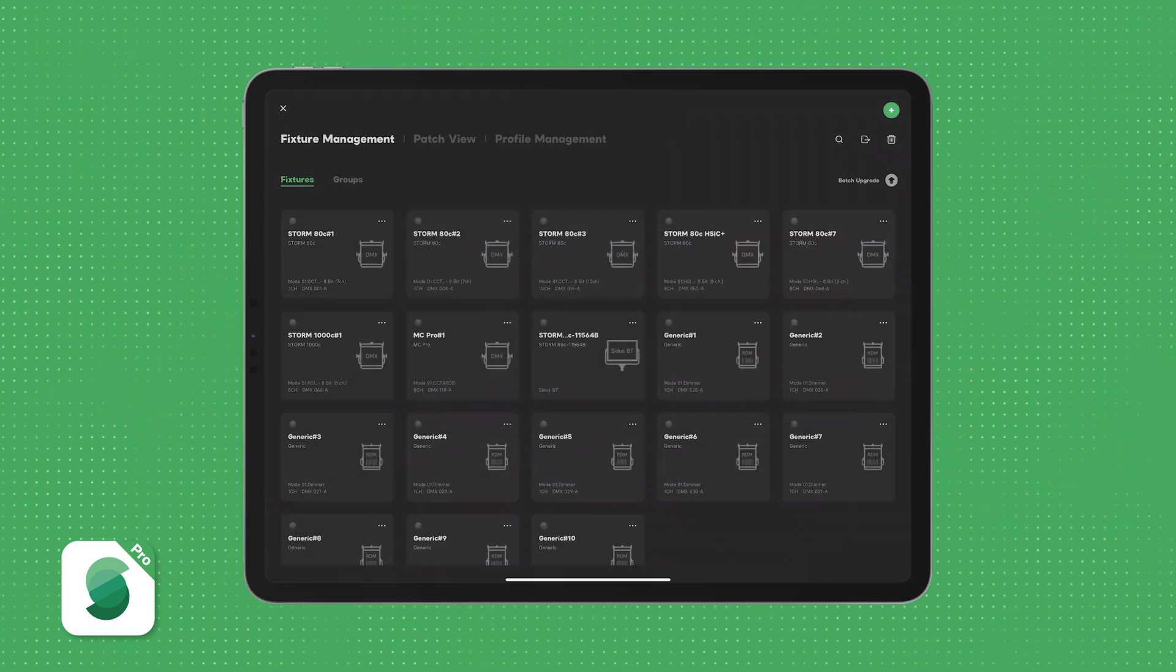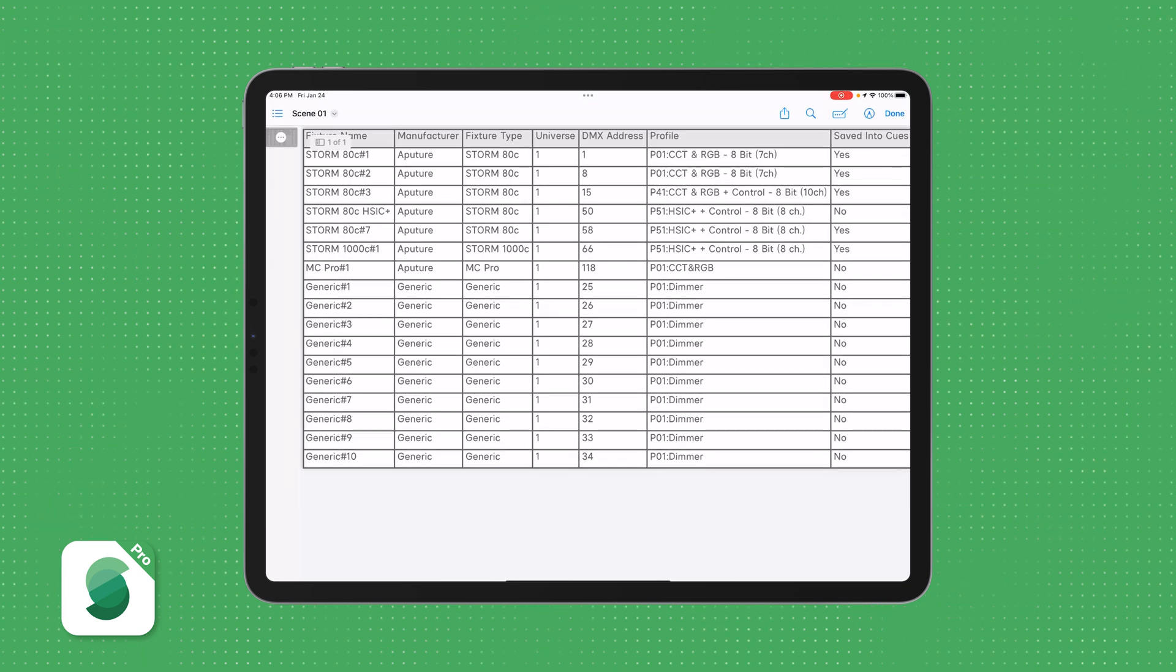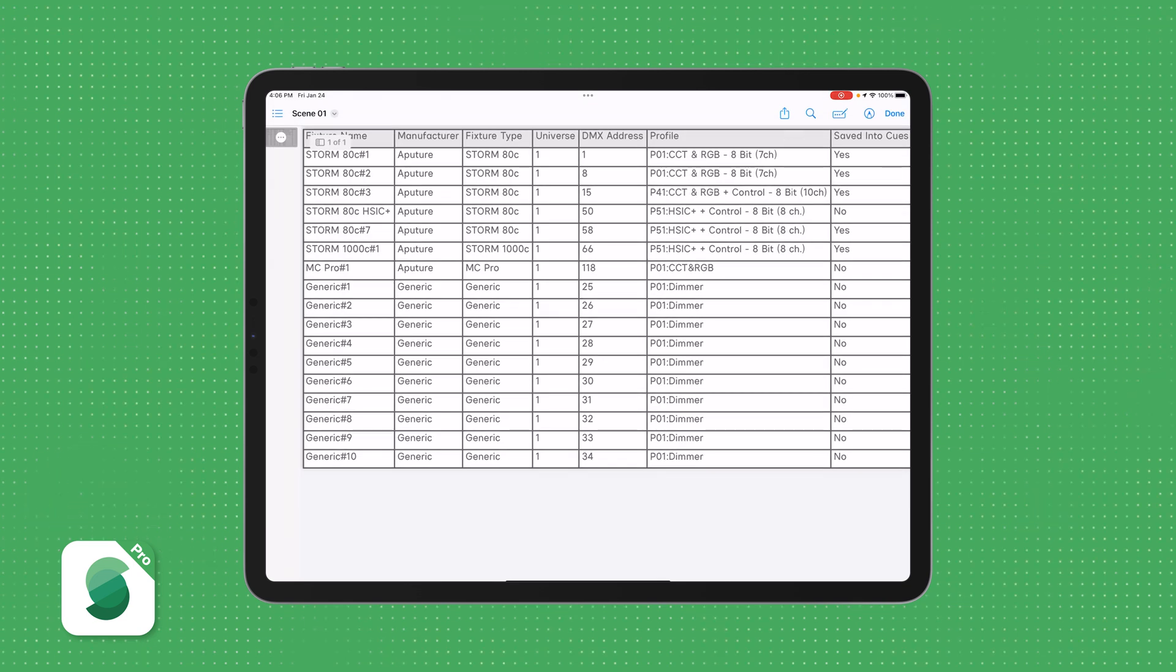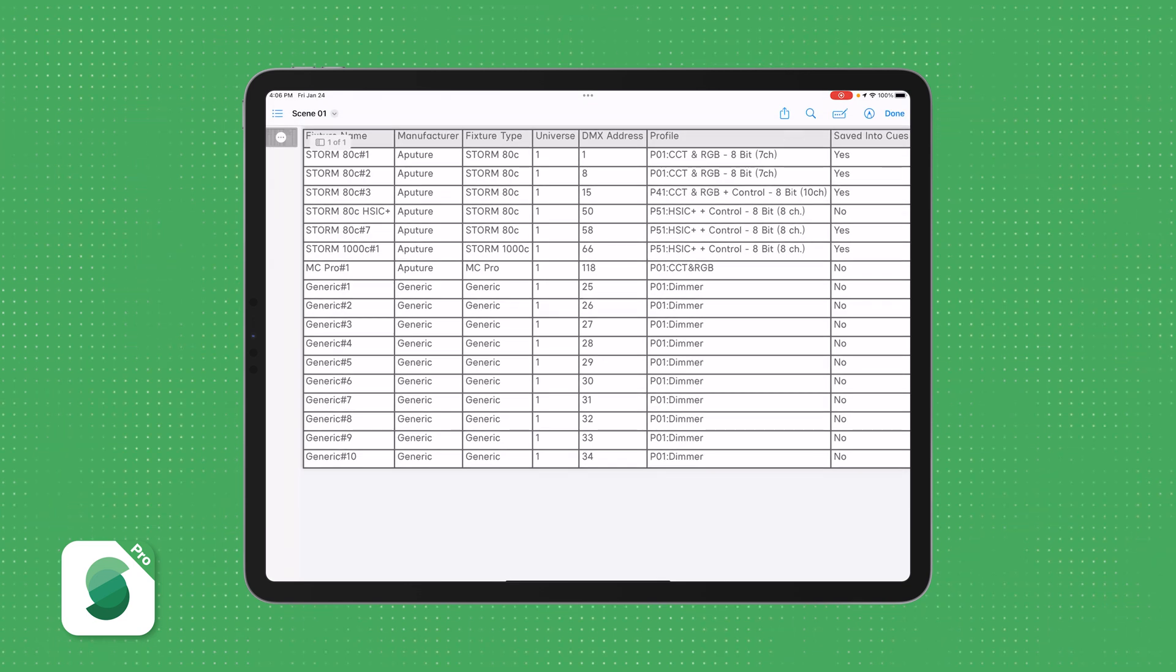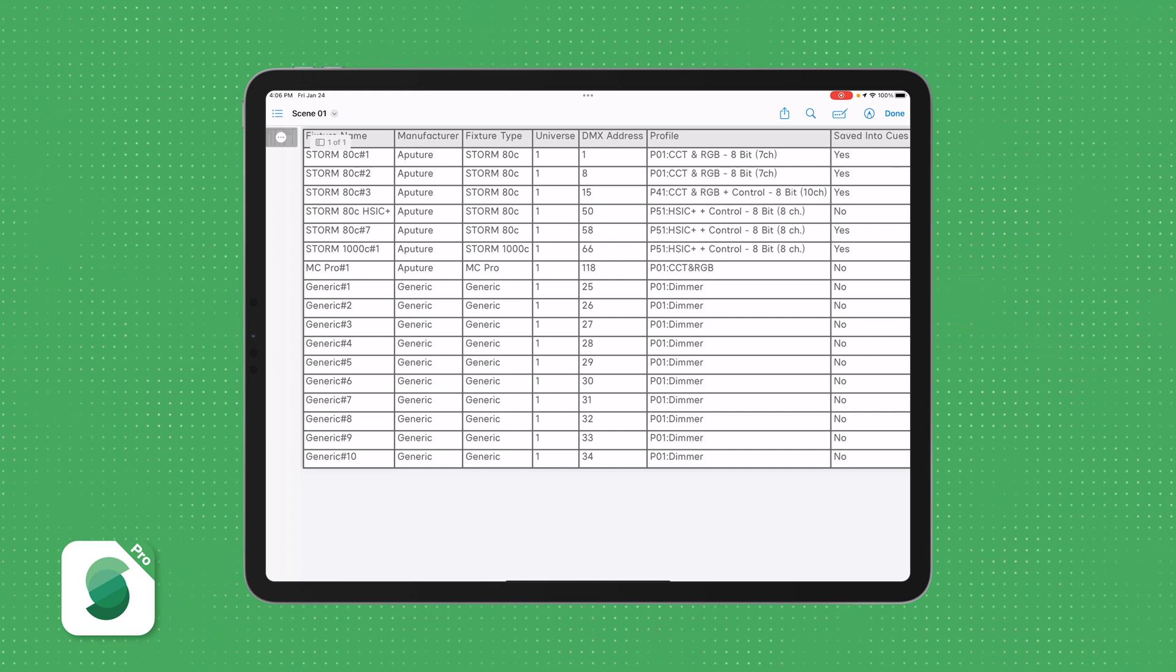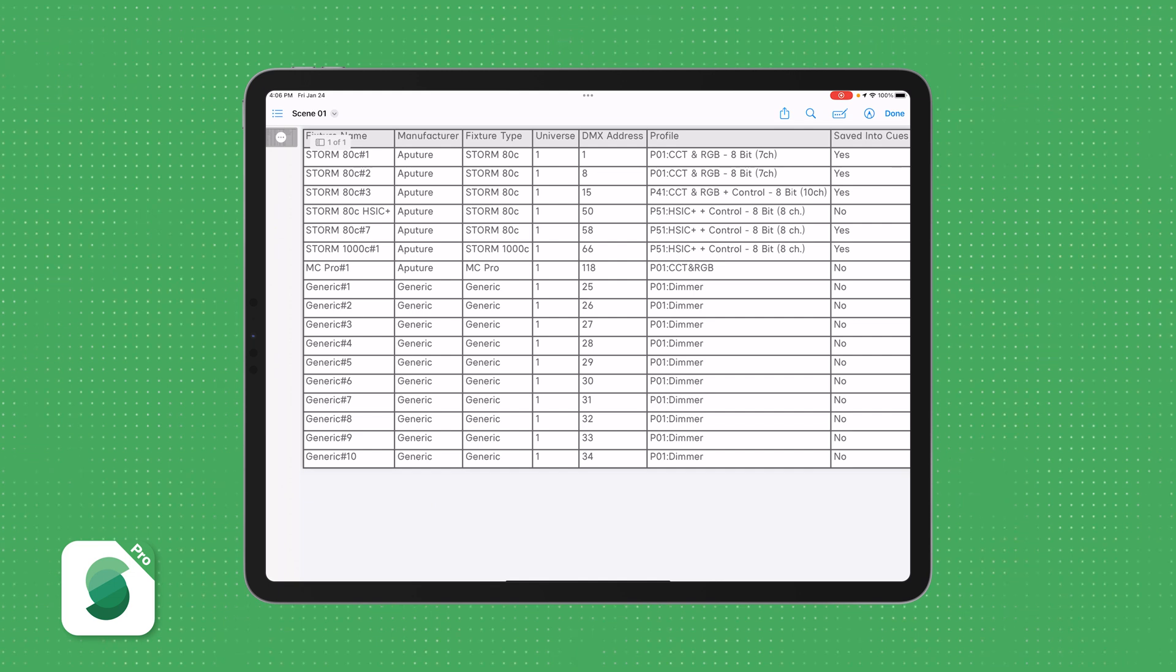Once generated, you can save the file locally, print it, or email it directly to your Cue. This makes it easier than ever to share critical information and ensure everyone is on the same page.